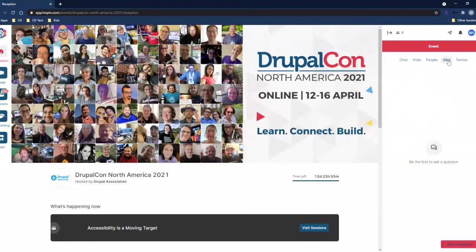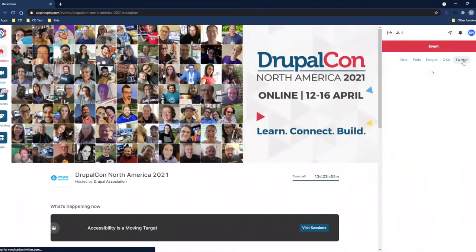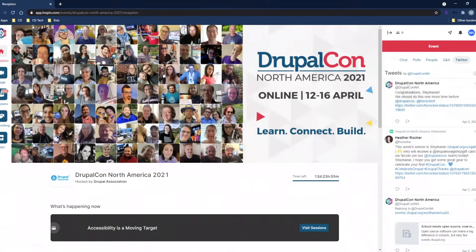Moving over, you have the Q&A tab where you can ask event organizers a question. We will also be manning the Zendesk email, which has been the information email address used so far, but you also have the opportunity to ask here. And then you have the Twitter feed to see what's being posted about the event in real time.